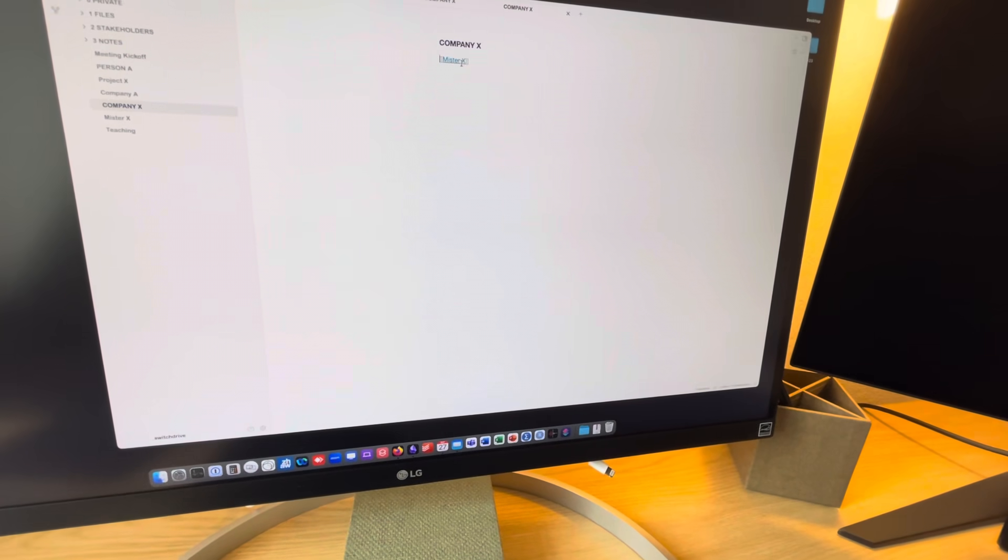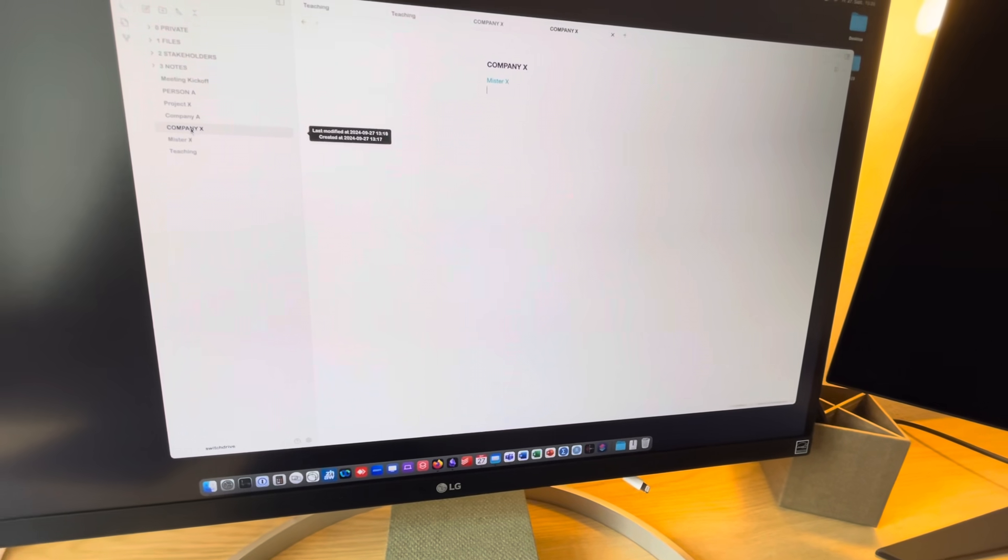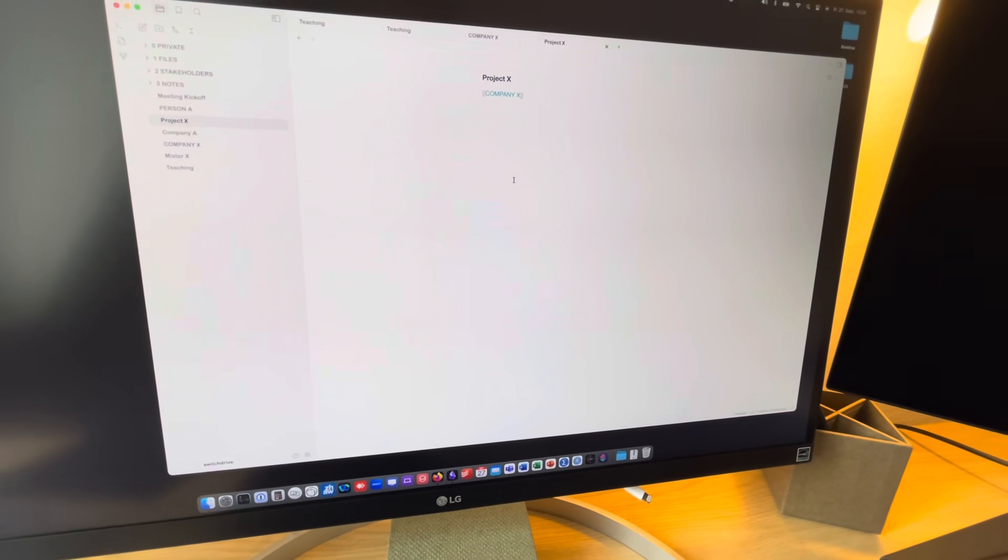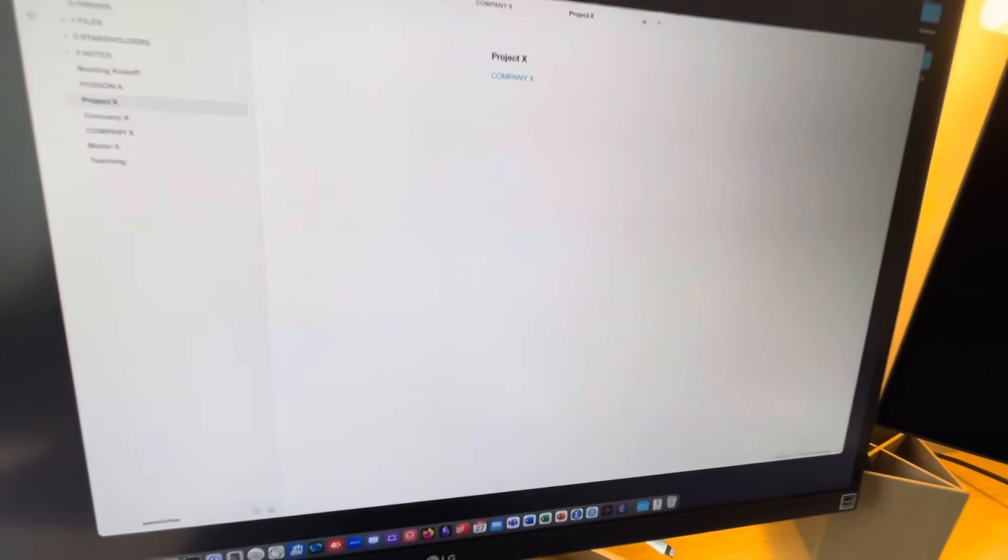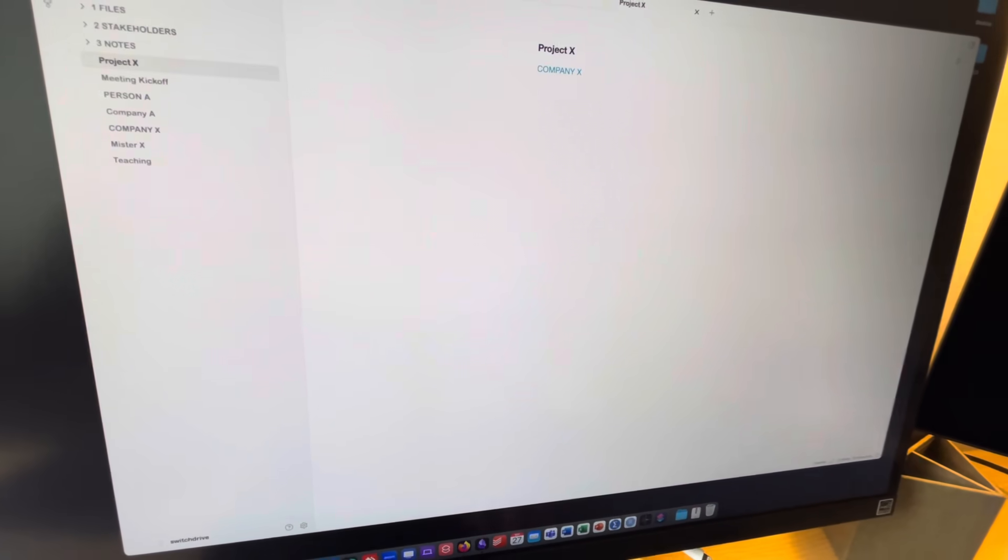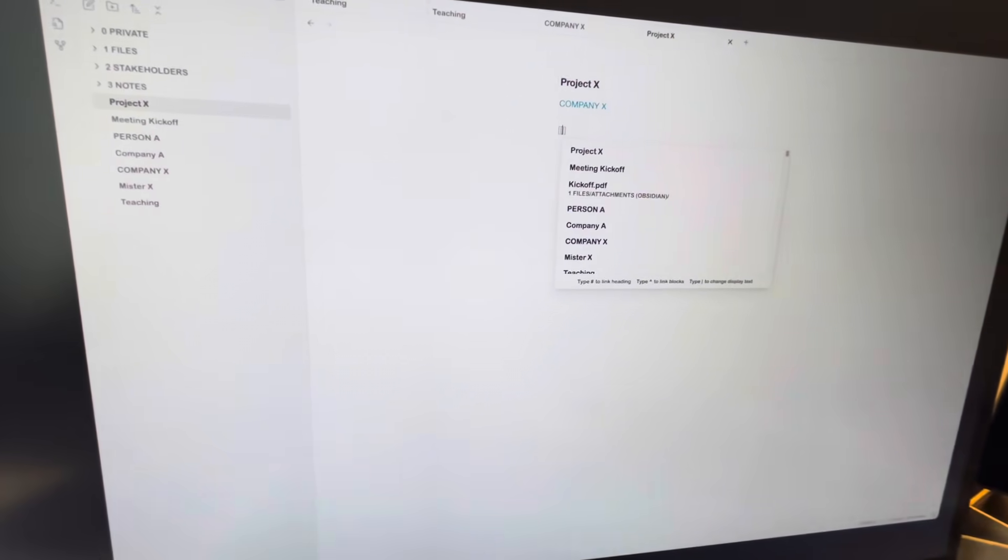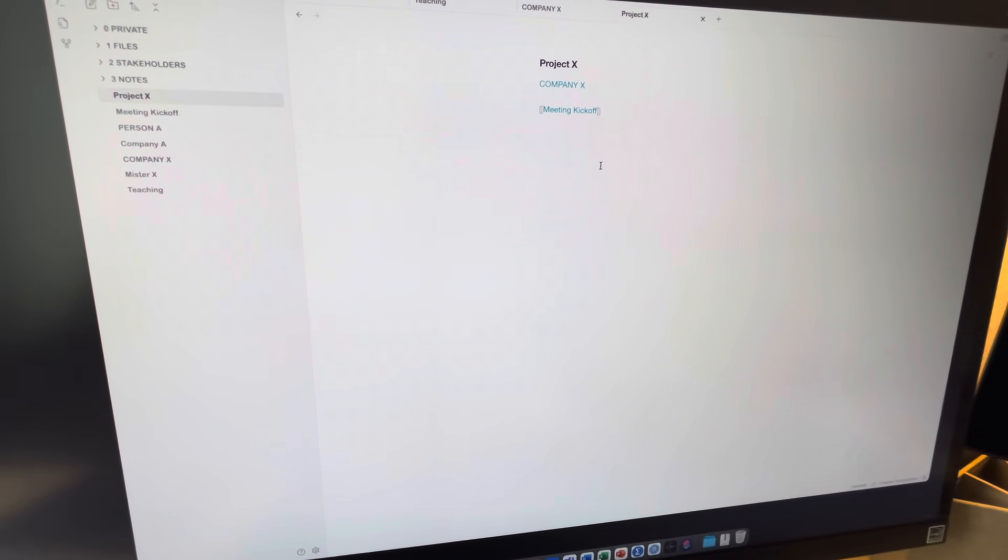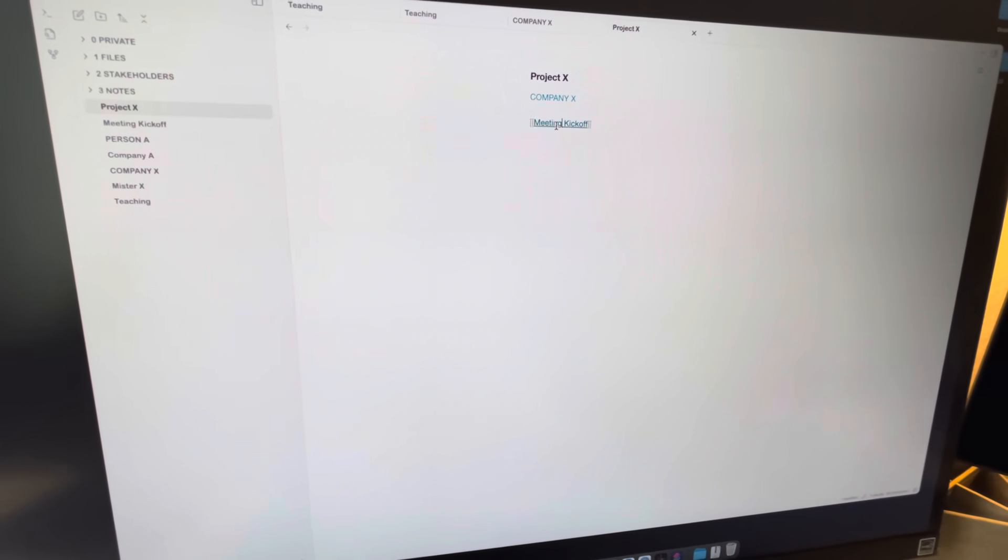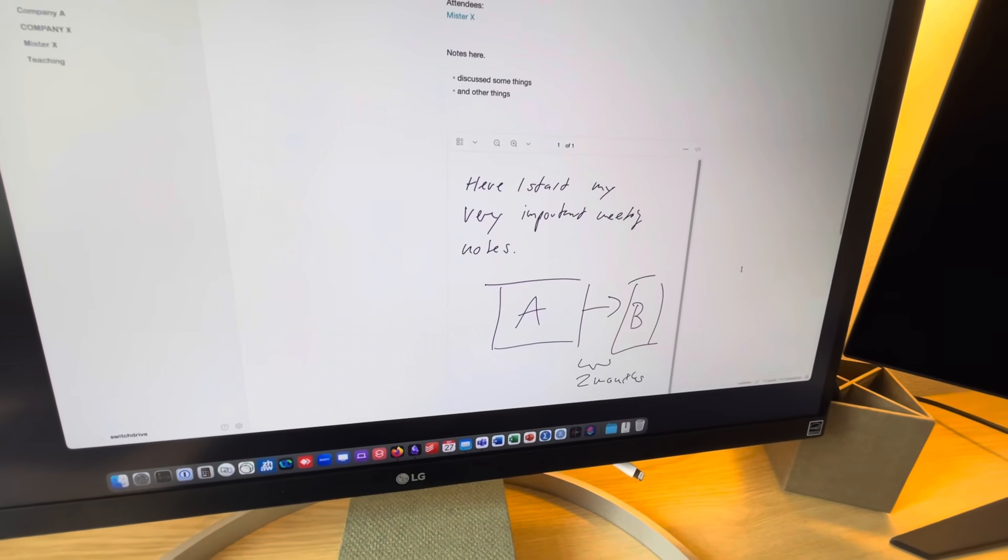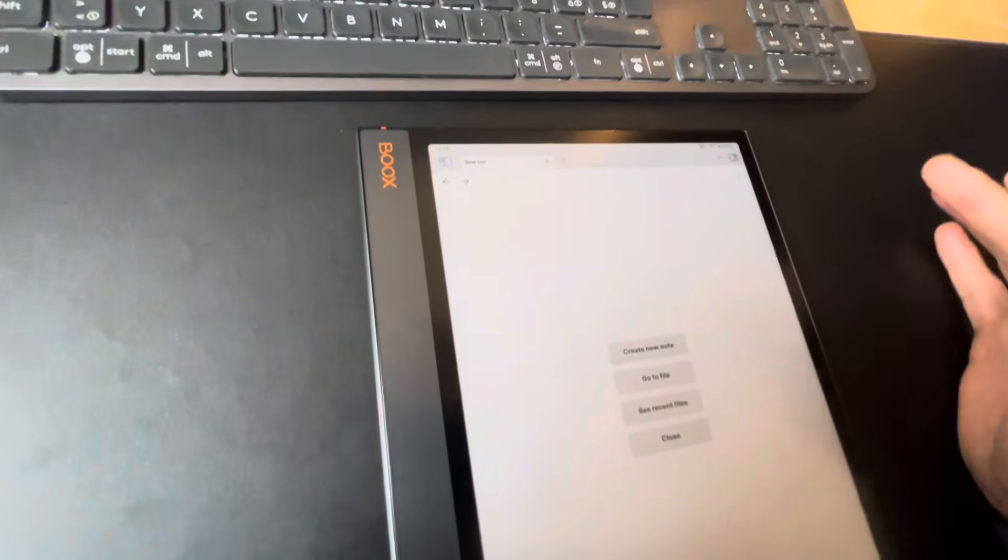Mr. X, go back to the project X. And now I can add, the kickoff meeting is now here, my project X. Okay, this is one solution.